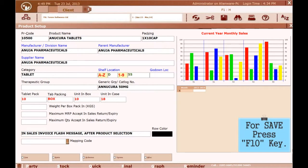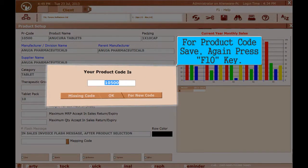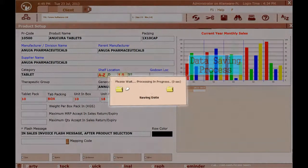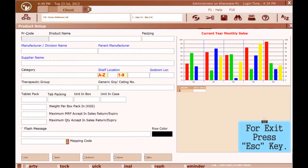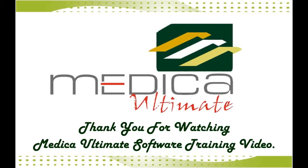To save, press F10 key. For product code save, press F10 key again. Data saving is in process. To exit, press the Escape key. Thank you for watching the Medica Ultimate Software Training Video.